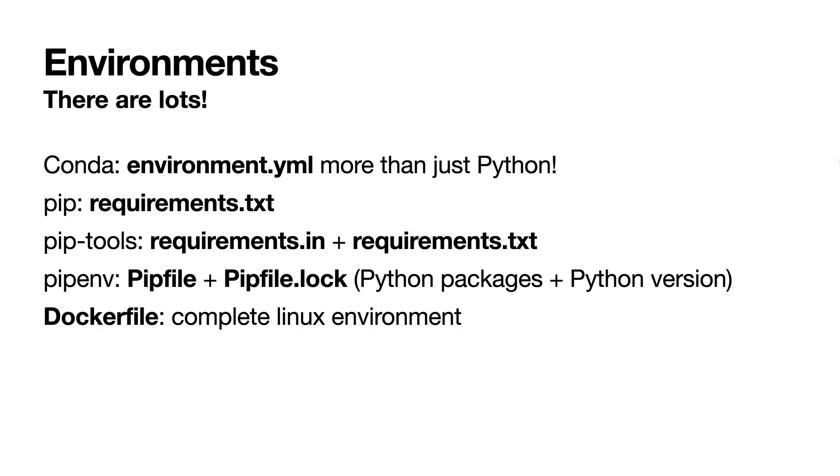Today our focus is on environments. There are lots of different kinds of environments, different ways to specify what you need. In general, an environment is a way of specifying what software you need to run something. If it's an application or package or library, you specify what do I need in order for this to work?